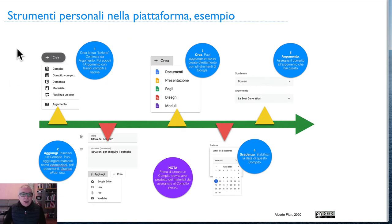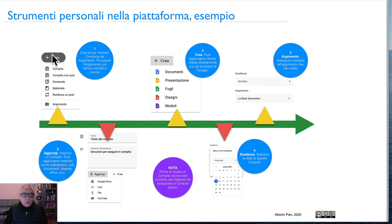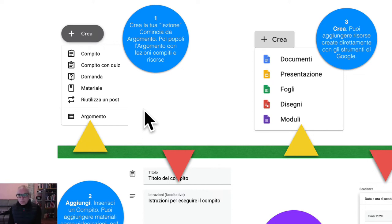Ritornando a Google Classroom, vediamo lo schema basico e tipico di creazione di una lezione. Siamo all'interno della piattaforma: abbiamo creato il nostro corso — chiamiamolo «laboratorio di letteratura» o quello che è. Il corso può avere al suo interno diversi argomenti. Si fa clic sul pulsante più e si va subito ad «argomento». L'argomento è l'unità didattica, il learning plan — comunque ciò che viene sviluppato per un certo periodo di tempo.